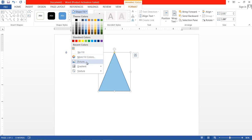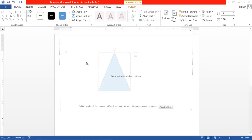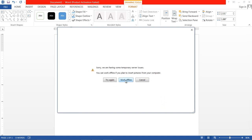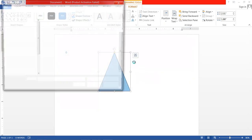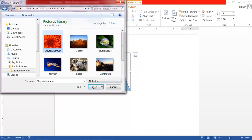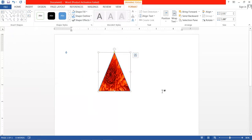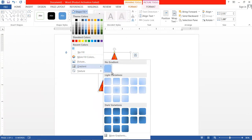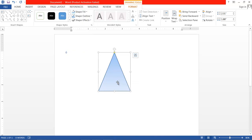You can also insert a picture within the shape — you can choose any picture from your local computer. As well as that, there is a gradient option where you can also set a gradient fill.